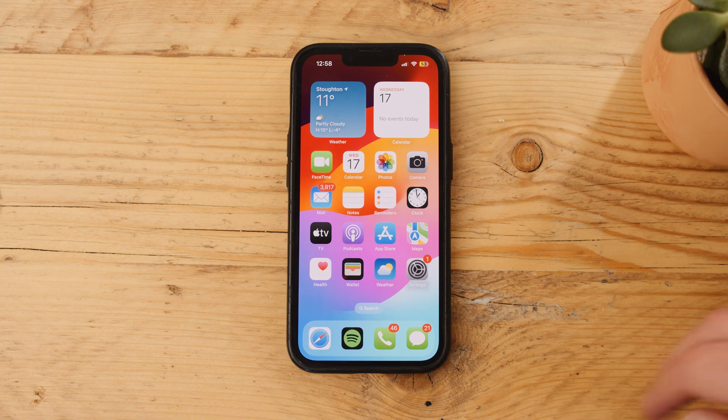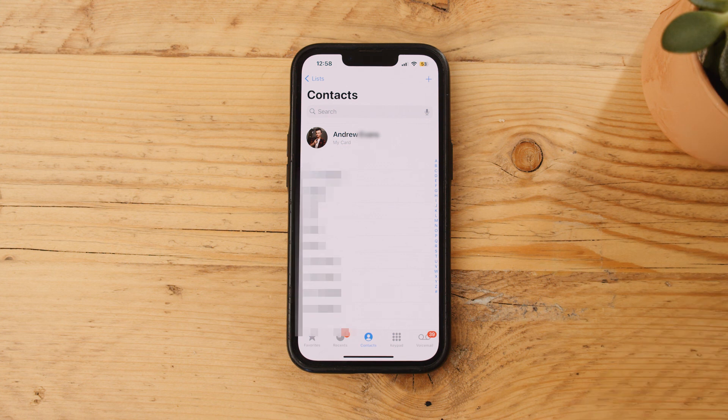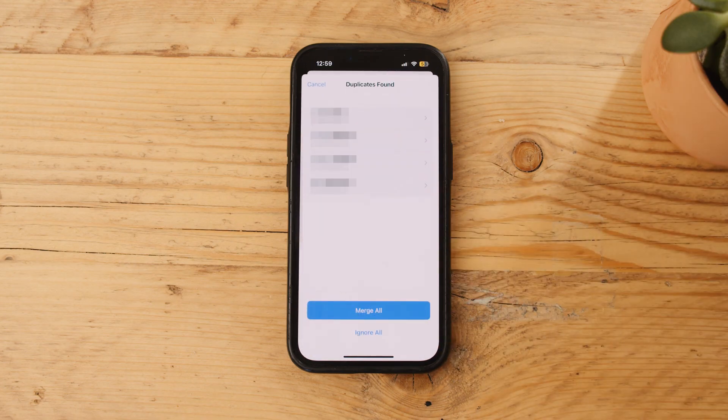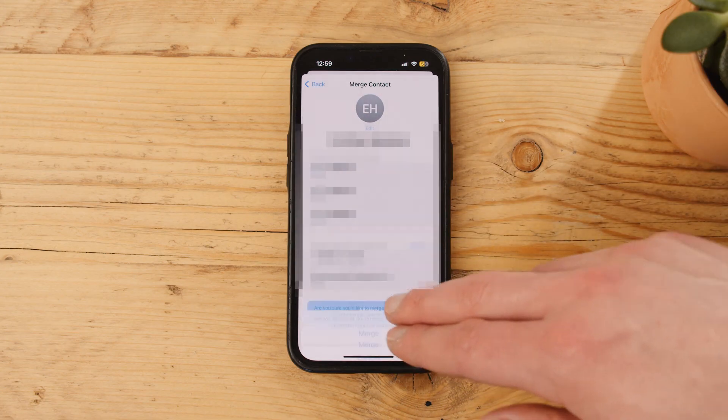Finally, rounding out the list with method number seven — deleting duplicate contacts. While these don't technically take up that much space, it is pretty annoying to have three of the same person saved in your phone, and it's just space being completely wasted. Open up the Phone app, then hit Contacts in the bottom center of the screen. After a bit, your iPhone will tell you how many duplicate contacts you have — click View Duplicates. From here, you can either hit Merge All or select which contact you want to merge individually. Hit Merge and you're good to go.